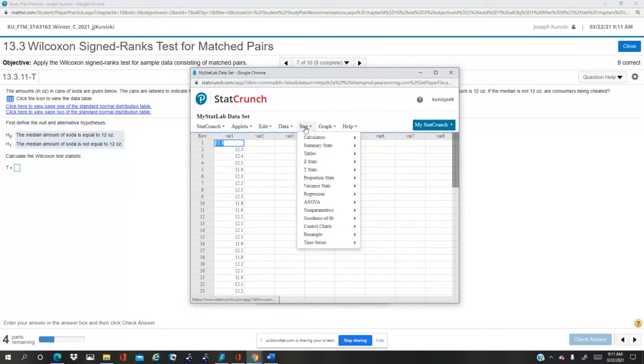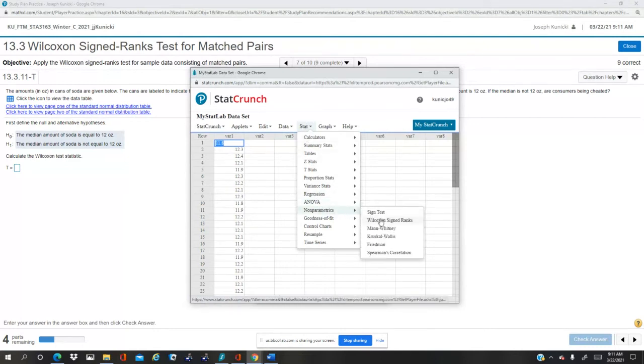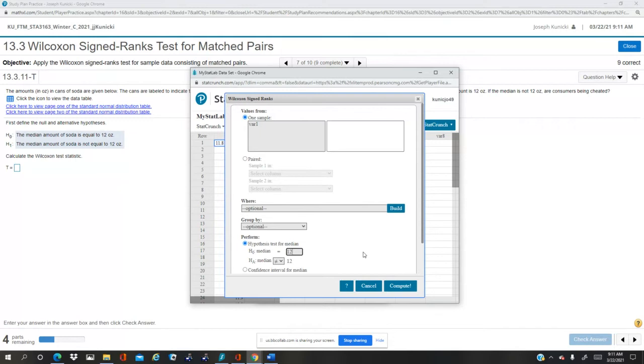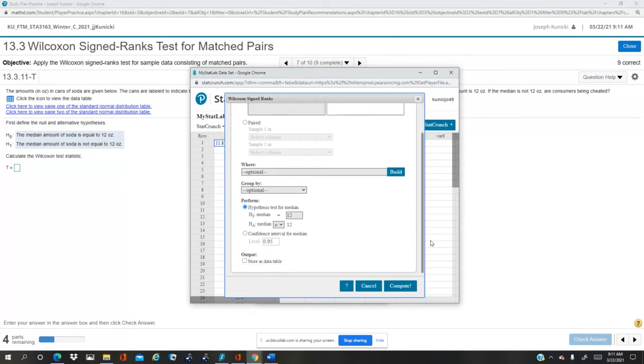So when we do the test for the Wilcoxon, we use one variable. What we do is we change the median to equal 12 instead of zero, because paired you would set take the differences. Now we're just comparing each one to 12 and let's see what happens. I think that's all we need. Yeah, compute.